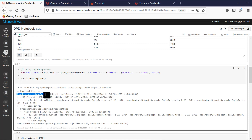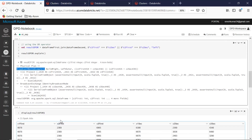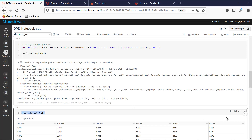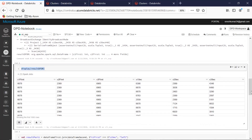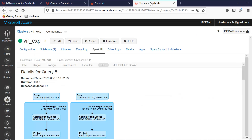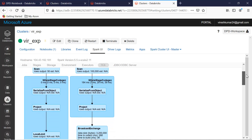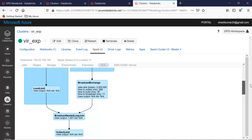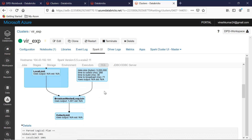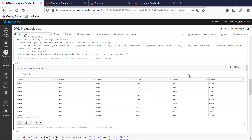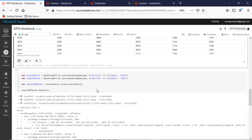The explain plan clearly shows that using the OR operator results in a broadcast nested loop join. And if I run an action on top of that and then evaluate the query plan in the Spark UI, you can also see there that it resulted in a broadcast nested loop join — which is obviously not at all efficient.